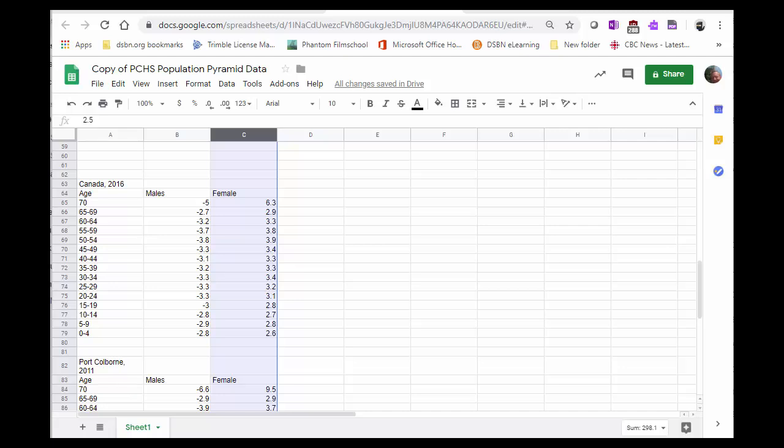First thing is you have to have good data. What I do is I have the data, the age cohorts, going backwards from 70 and up, down all the way to 0 to 4.